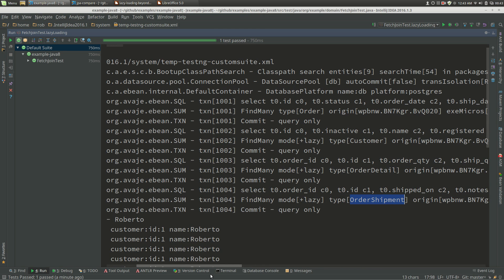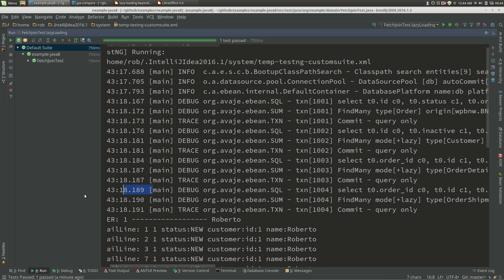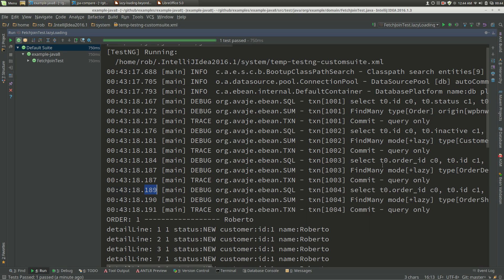What's happening here with these lazy loading queries is Ebean goes and gets a new transaction, does the lazy loading query, and then does a commit for the query-only transaction - which will tend to just do a rollback actually. So when we're running at read committed isolation level and invoking this lazy loading query, it's running as at this transaction start time, which is a little bit different and what we need to take into account if we're doing higher isolation levels.